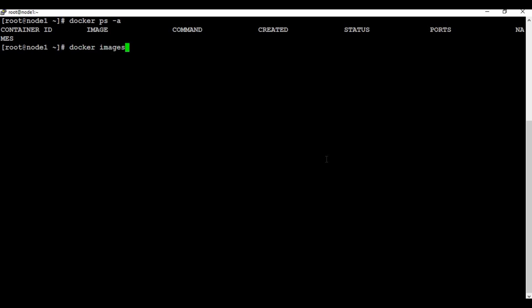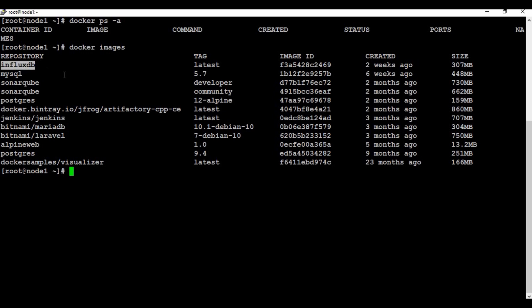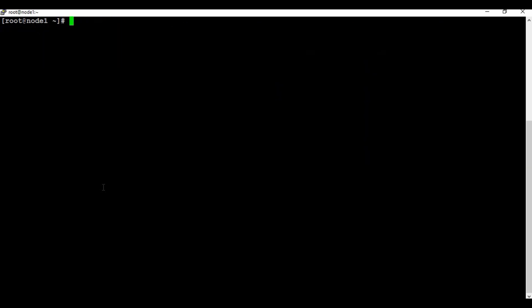If you see the docker images, I already have the InfluxDB image downloaded. That's why when I run the docker run command it does not have to download it again. If you don't have the image downloaded, when you run the docker run command it will download the image automatically. So let's create the container. I'm going to use docker run with the -d flag for detach mode, give a name for this container — I will call it influxdb — and use port 8086, mapping both the localhost and the container on 8086.